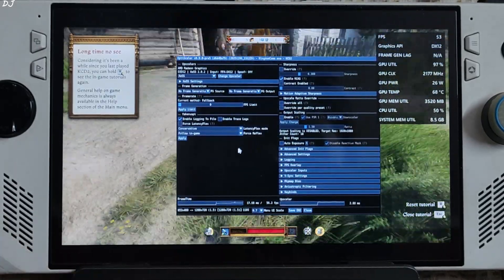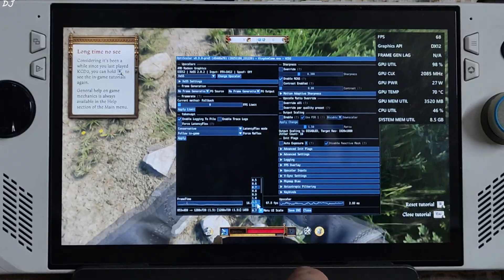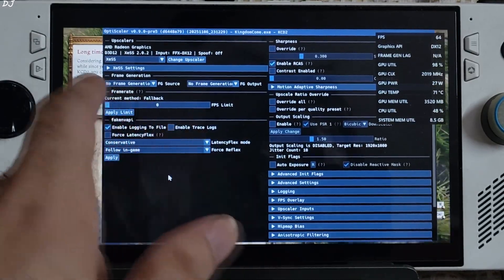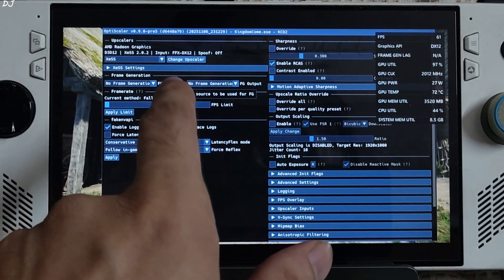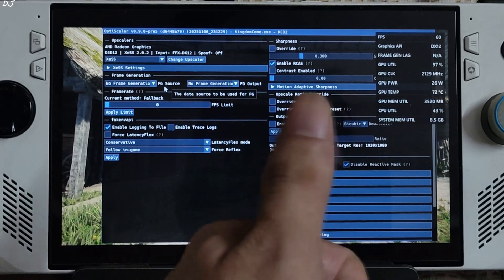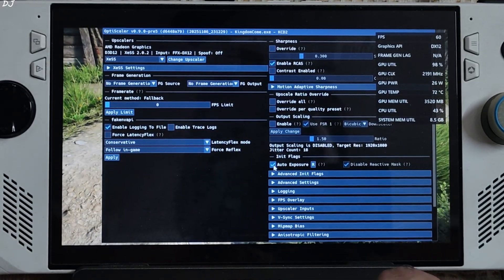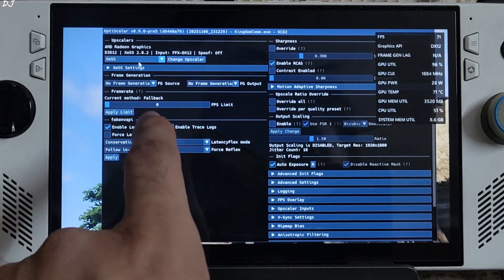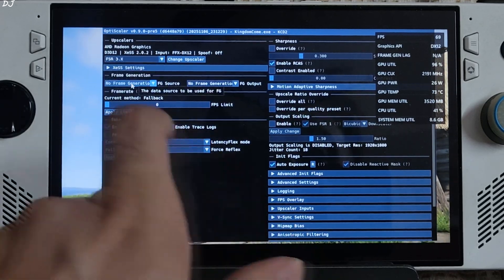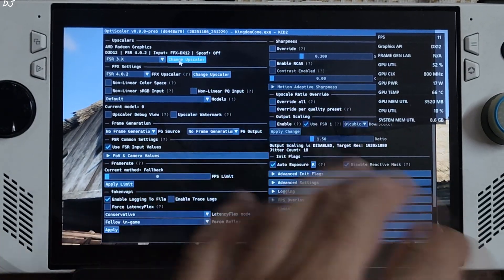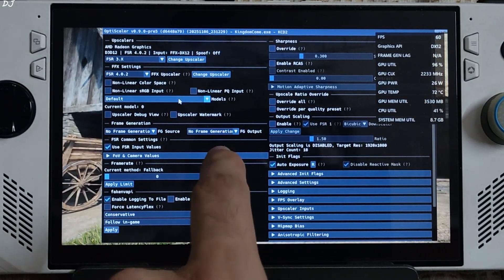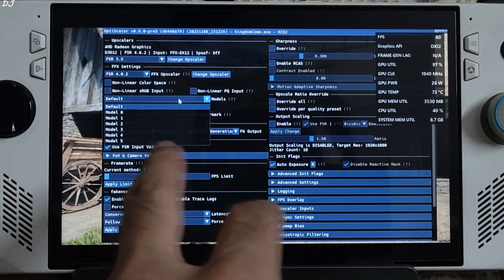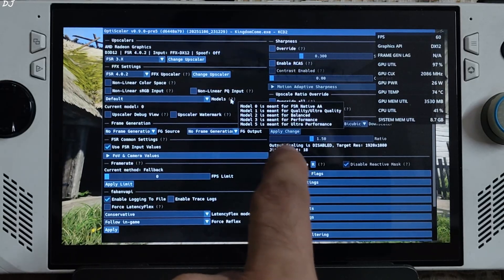Once the game loads up, just press Insert keyboard key to open OptiScaler menu. There it is. I'll increase its size. Click on the drop down bar next to menu UI scale, set the value to 1.1, much better. Now the upscaler set to XCSS version 2.0.2. Input in-game FSR4 upscaler FFX DX12. DXGI spoofing, it's off. Auto-expose setting is off as well, so I'll enable it under init flags section. Now I'll switch to FSR4 upscaler. Click on the drop down bar next to change upscaler and select FSR 3.x as the option. Click on change upscaler again. Innate model of FSR4 got enabled.